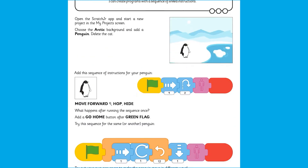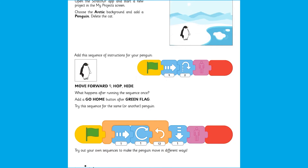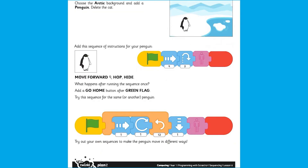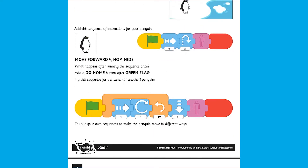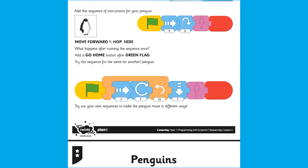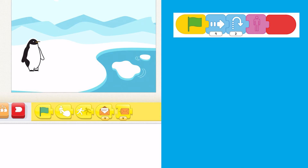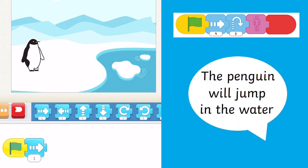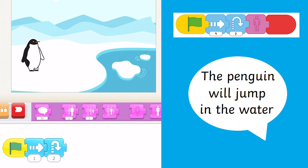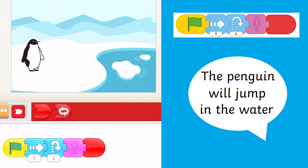This scheme of work has many different worksheets giving ideas for different algorithms to follow. Can your child predict what will happen with each algorithm?